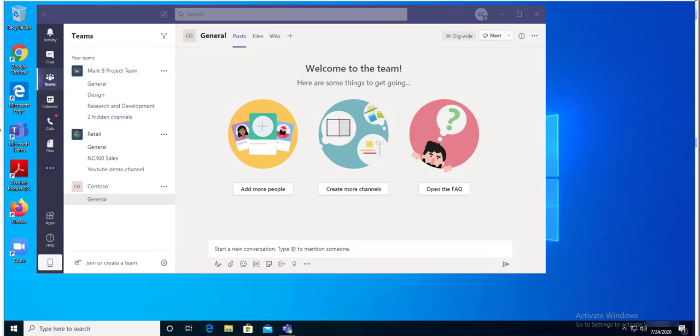Hey guys, welcome back. This is Carson Cloud. In this video I'm going to show you how to make someone an owner of a team. In order to make someone an owner of a team, you need to be an owner of that team or you have to be the Office 365 administrator. Now let's get started.